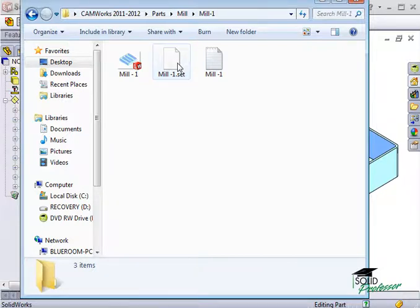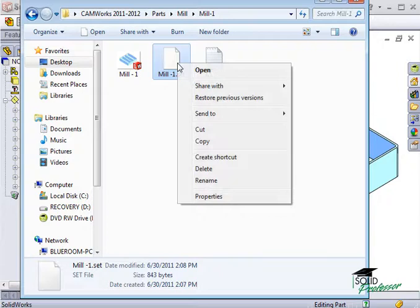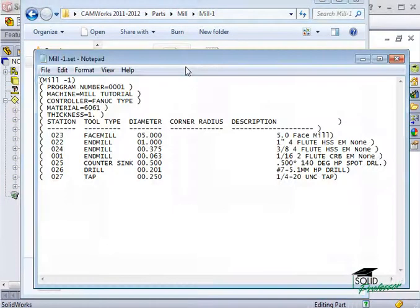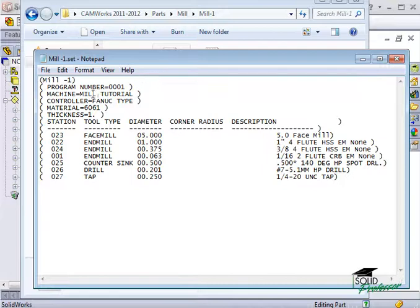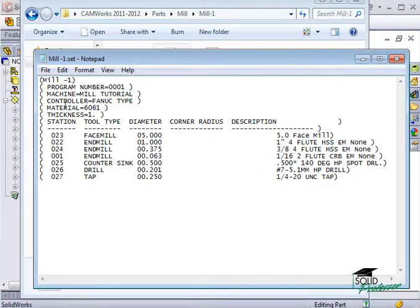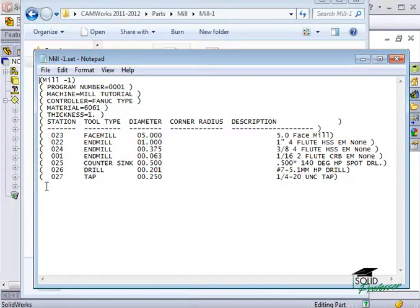You can open this file using Notepad or any other text editor. When I open it, you can see information such as the machine, the post, the material, and the tooling that will be used to machine the part.